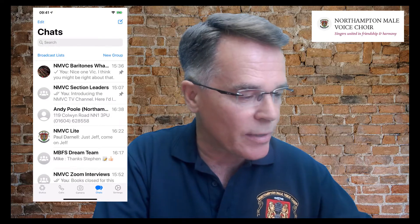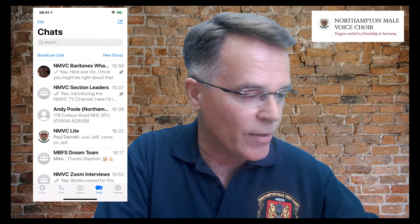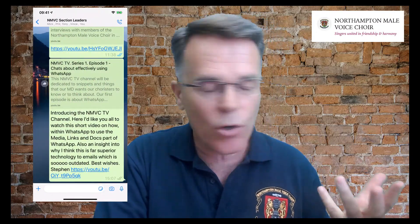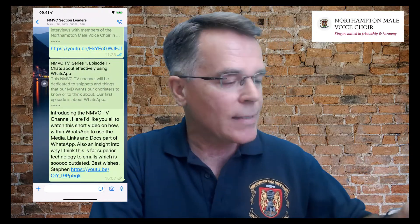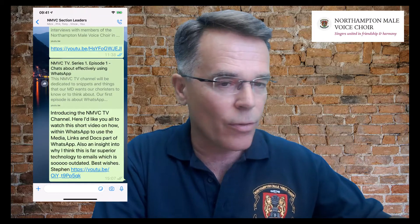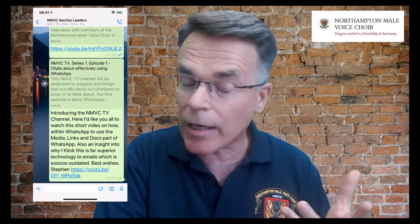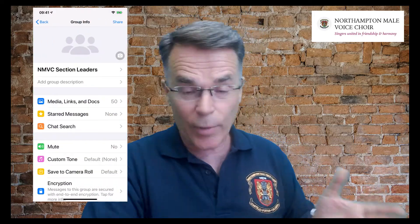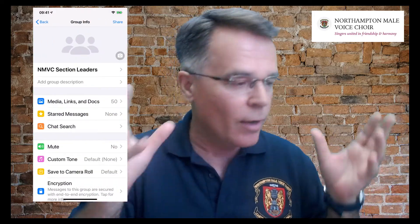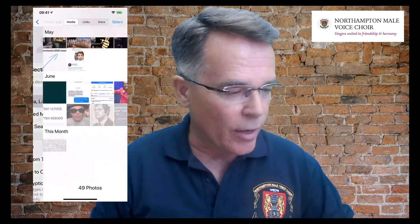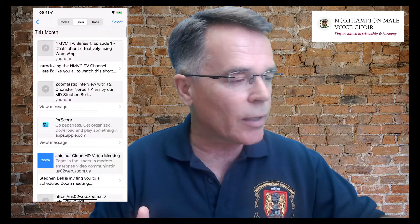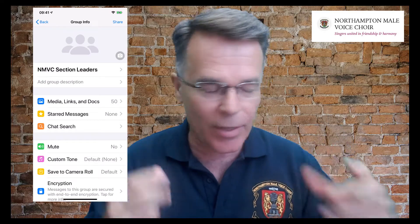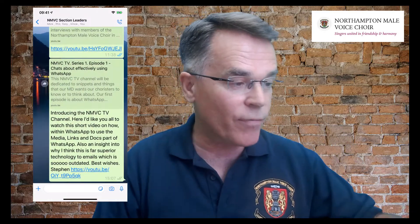Let me take you into the NMVC section leaders group. There it is — going to click on it and it opens up here. I showed you earlier that I could click on the title section, NMVC section leaders. Click on it and you see lots of things. We talked about the media, links and docs, and there they are. Open them up: you get the media, you get the links, you get the docs — they're all there. Every time somebody adds something to WhatsApp, it stays there.